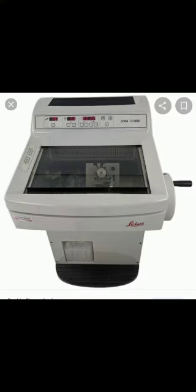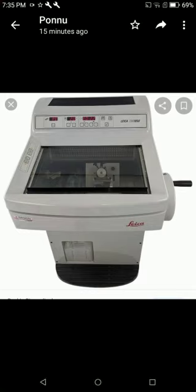Here is the tissue processing sequence: fixation, dehydration, clearing, impregnation, and embedding process.